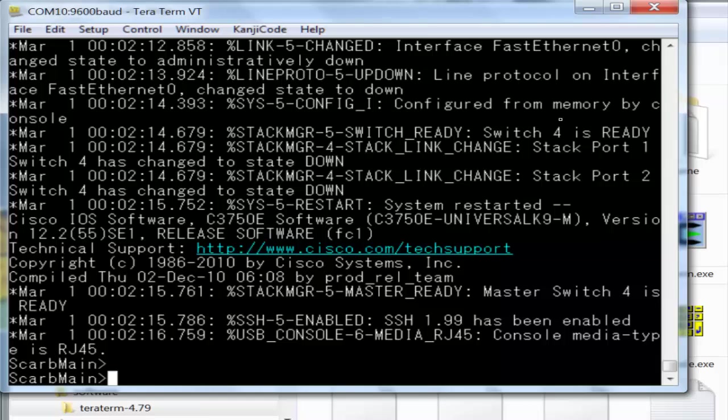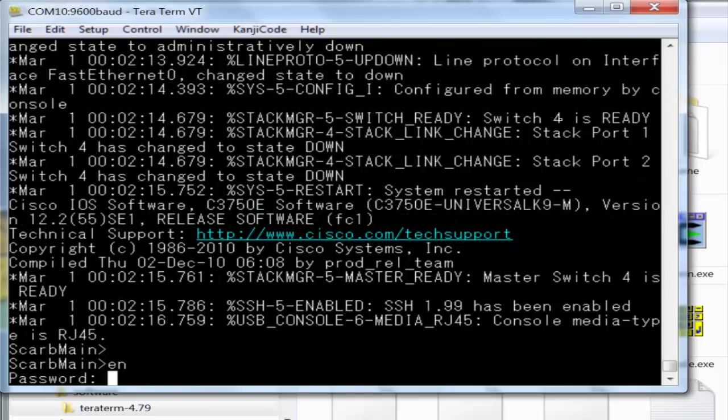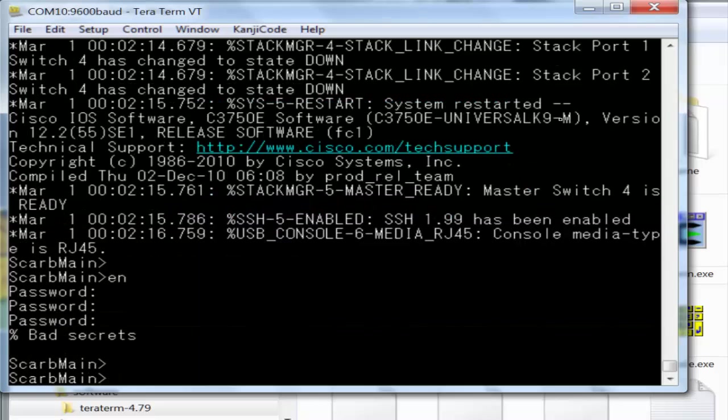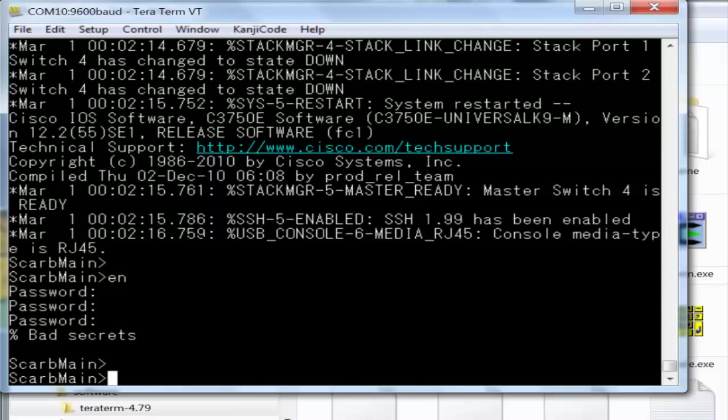At this point I want to go into enable mode, but there's a password and I don't know what it is. So I'm going to show you how to set this 3750x back to default, hopefully quick and easy.